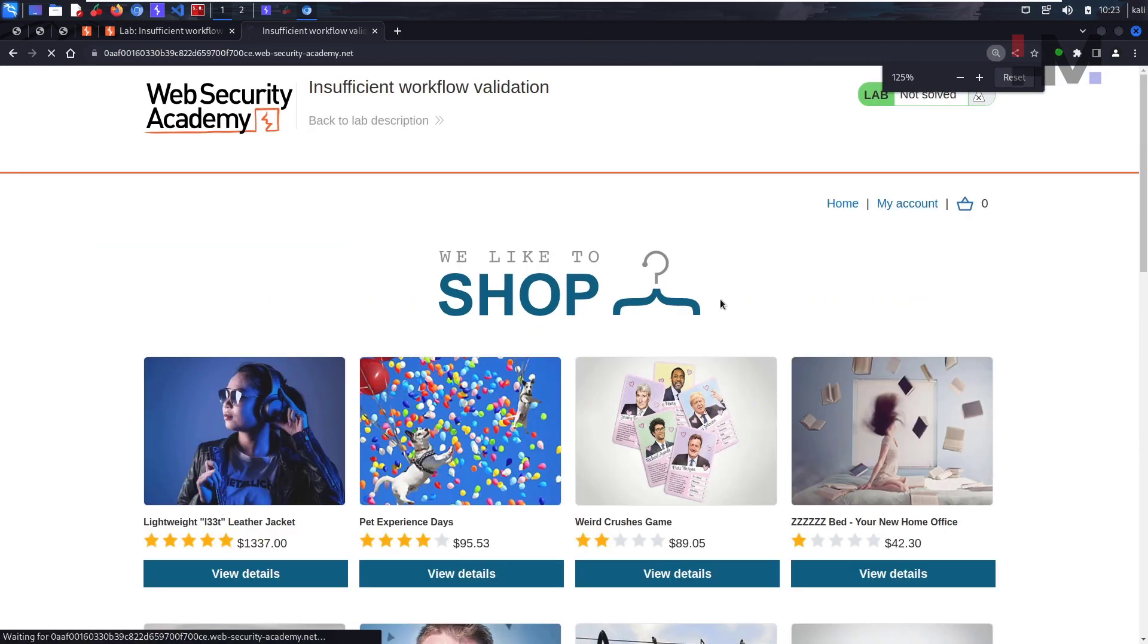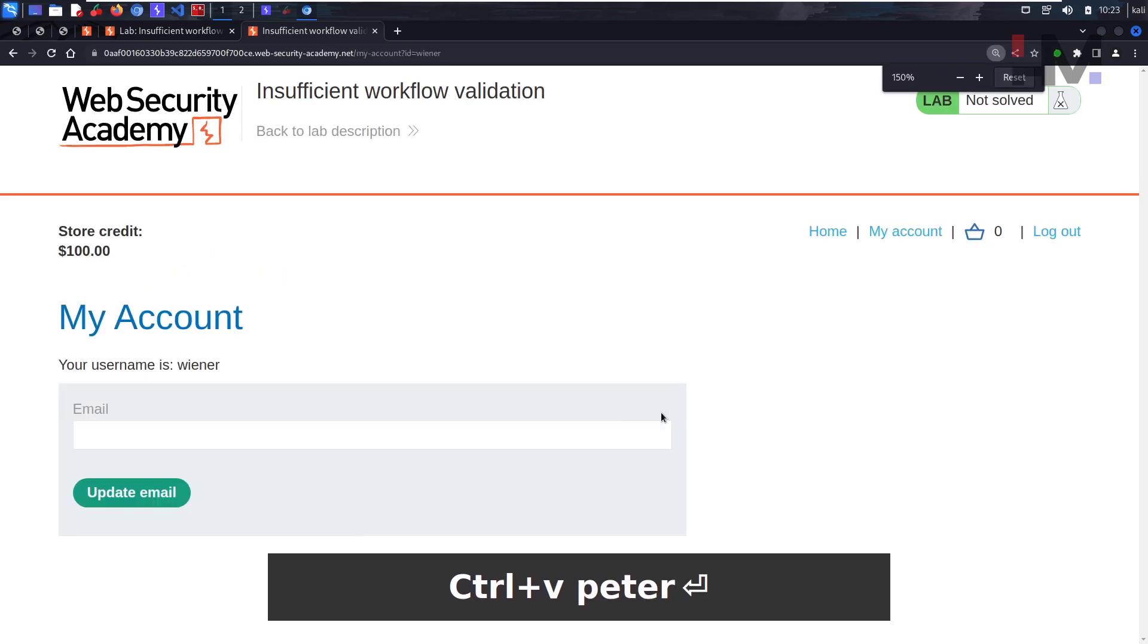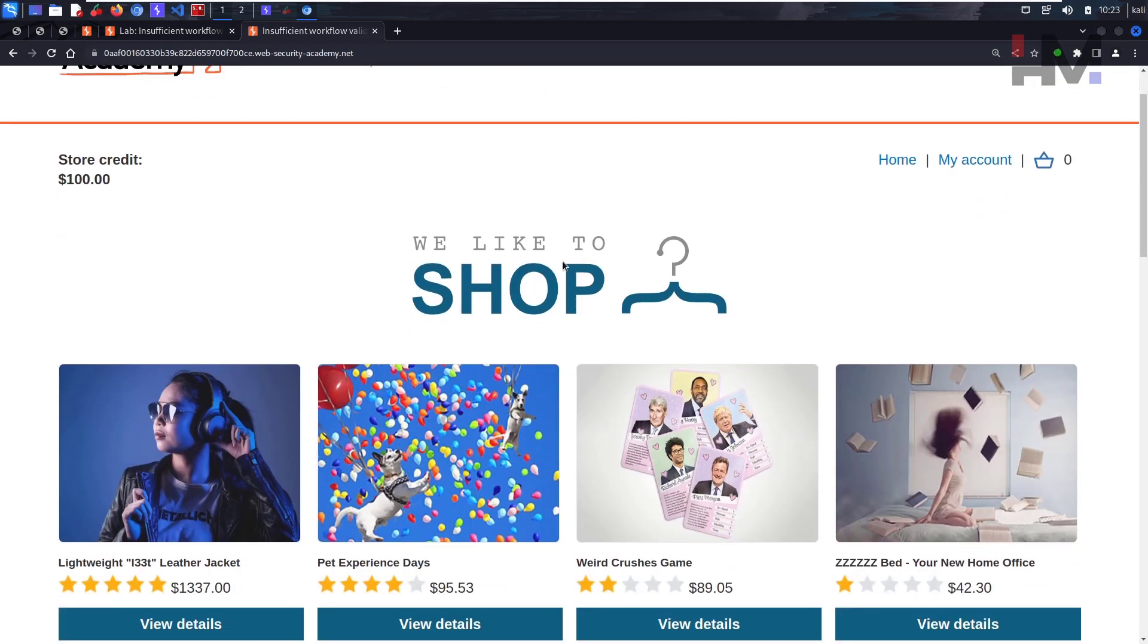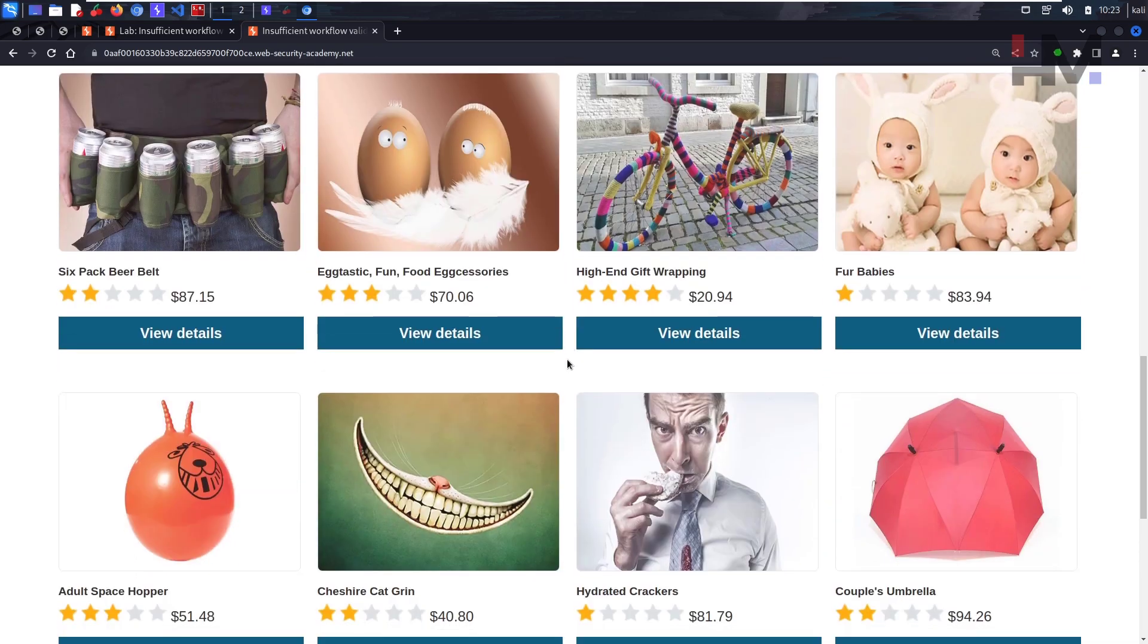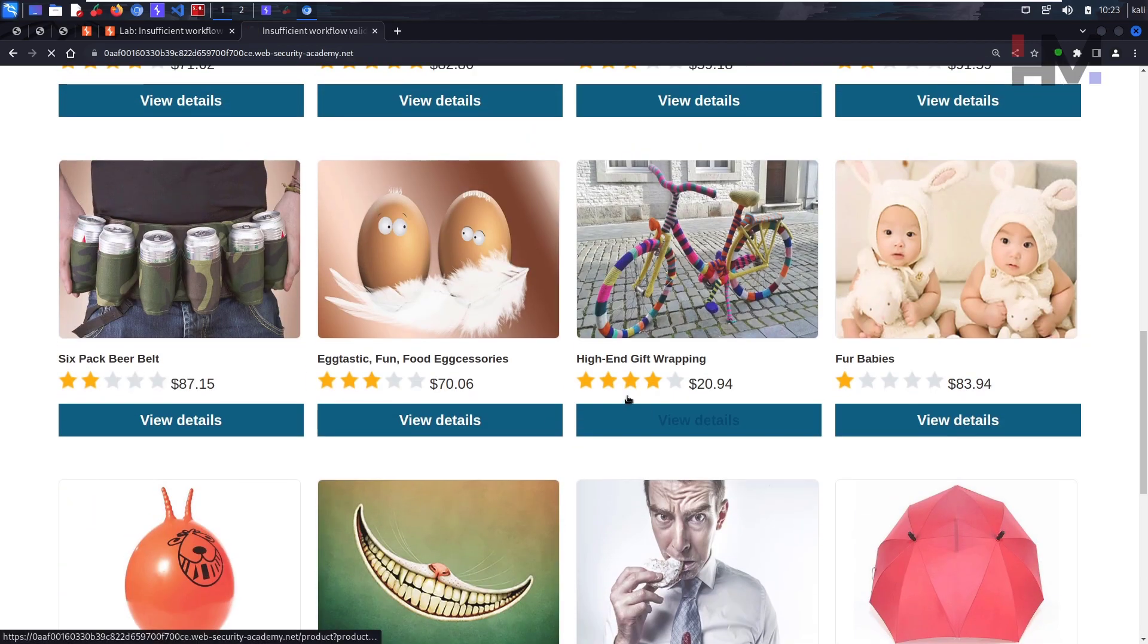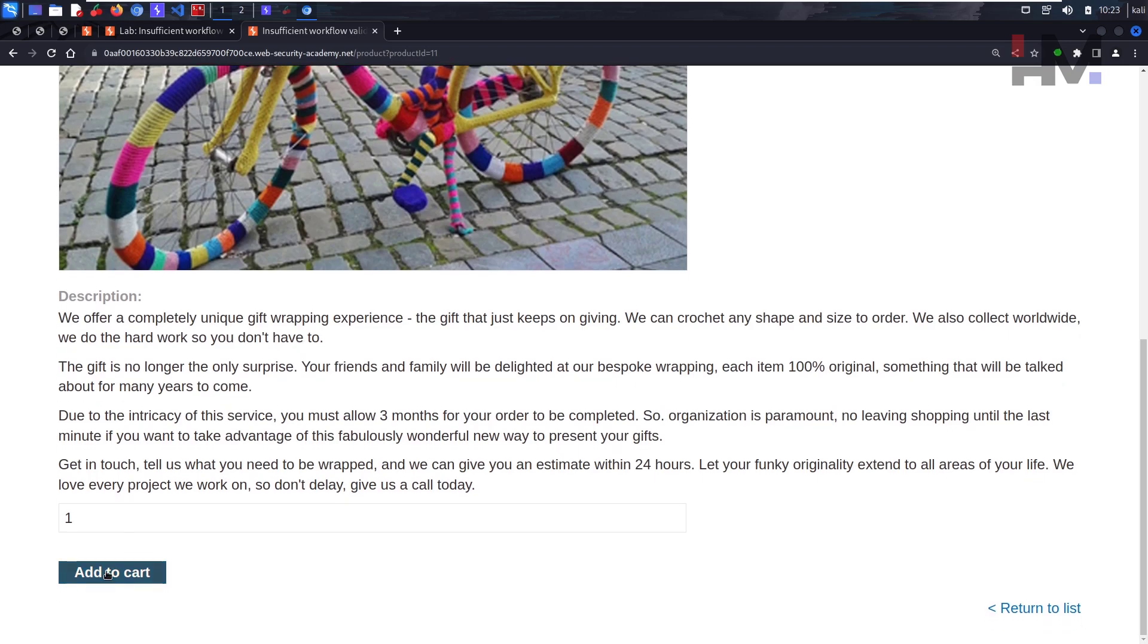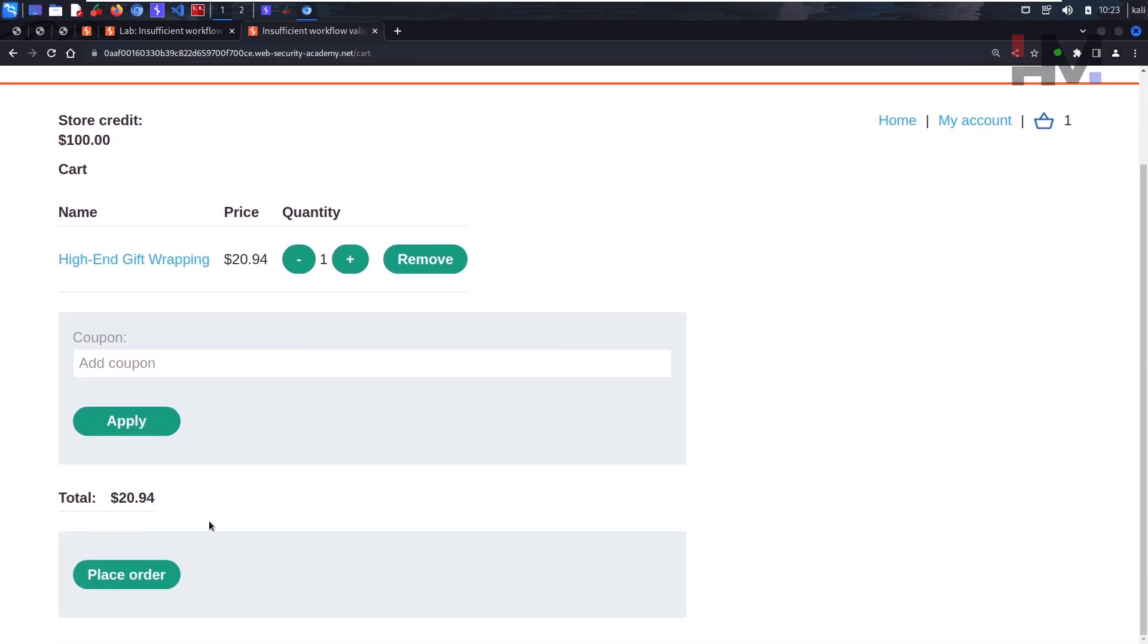Using wiener and peter credentials. We have store credit as usual, so let's buy some small product to see the workflow. This is the only small product I can see, so I'm gonna buy this. Add to cart, see the cart option here, and just buy this.